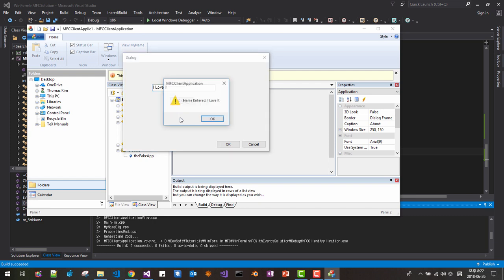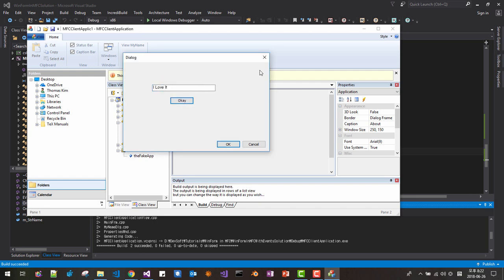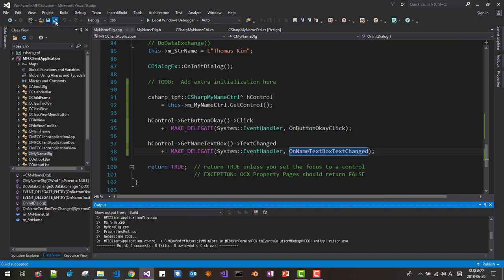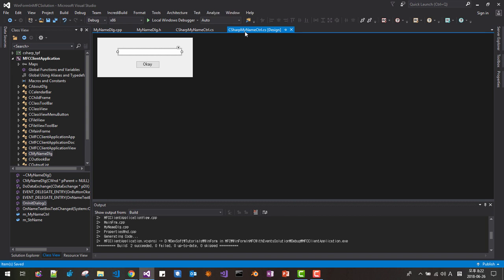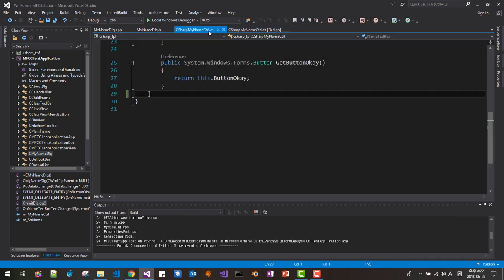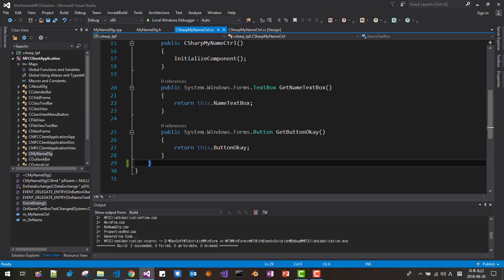Now close all. After adding the event via code, you don't need the designer-generated event any longer. So right-click the text event and select Reset — this deletes the unnecessary event handler code. If we look at the code, we find the auto-generated code is deleted. Now Control+F5 once again — it should work as before.